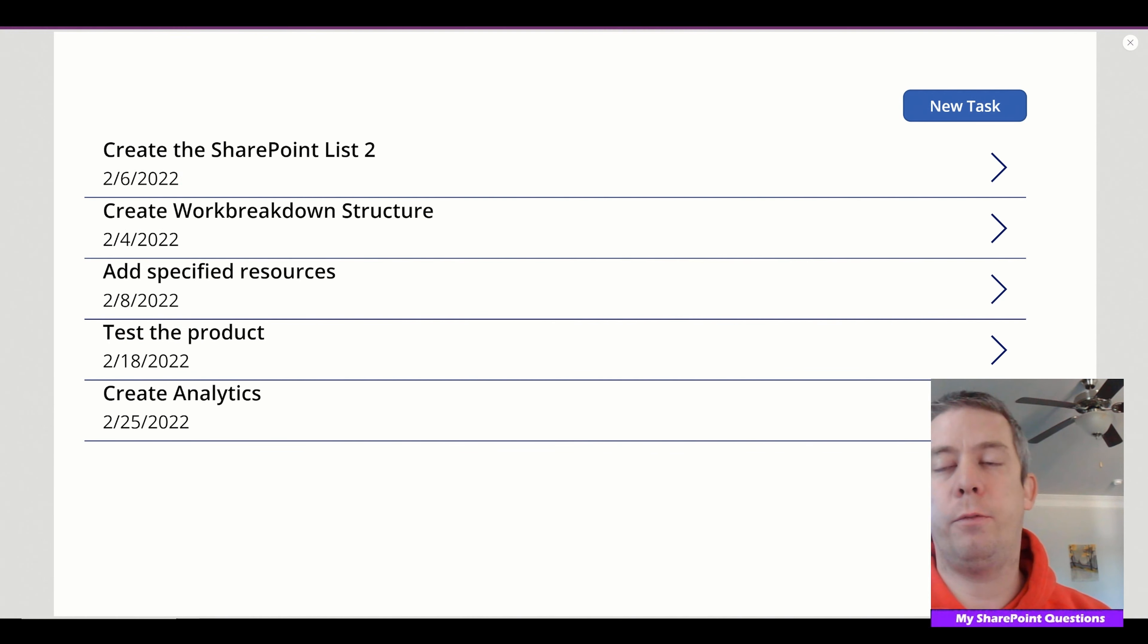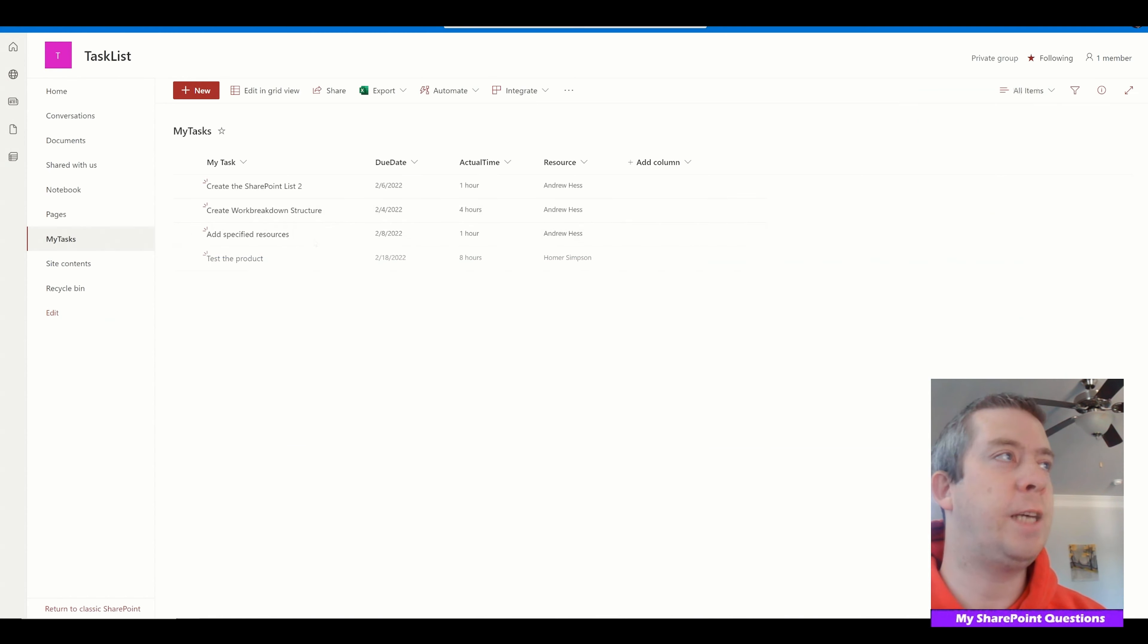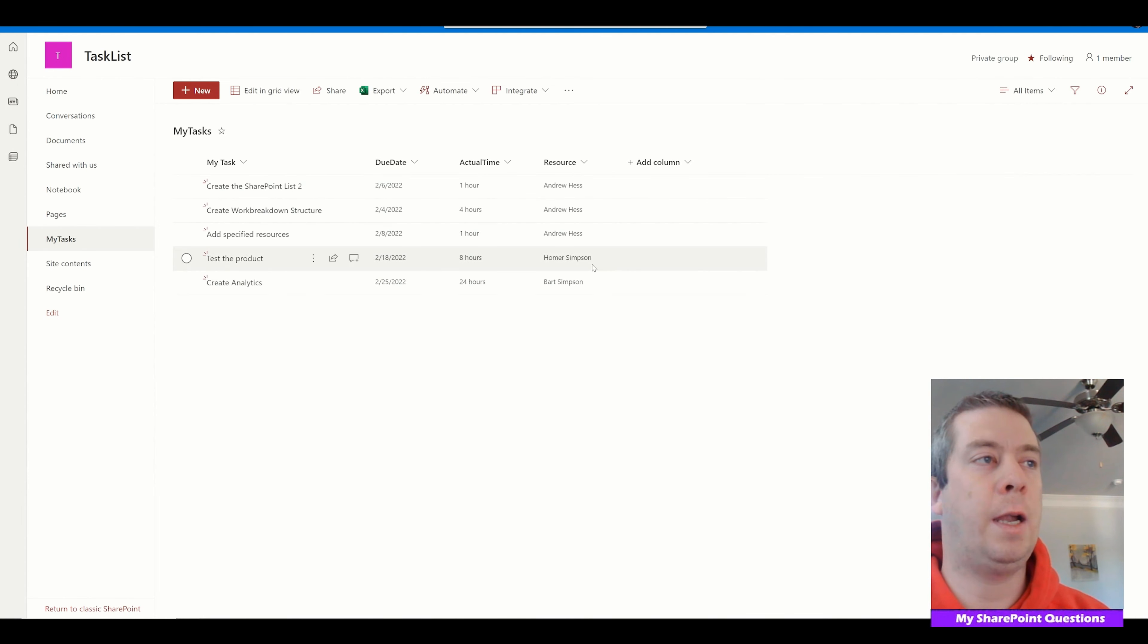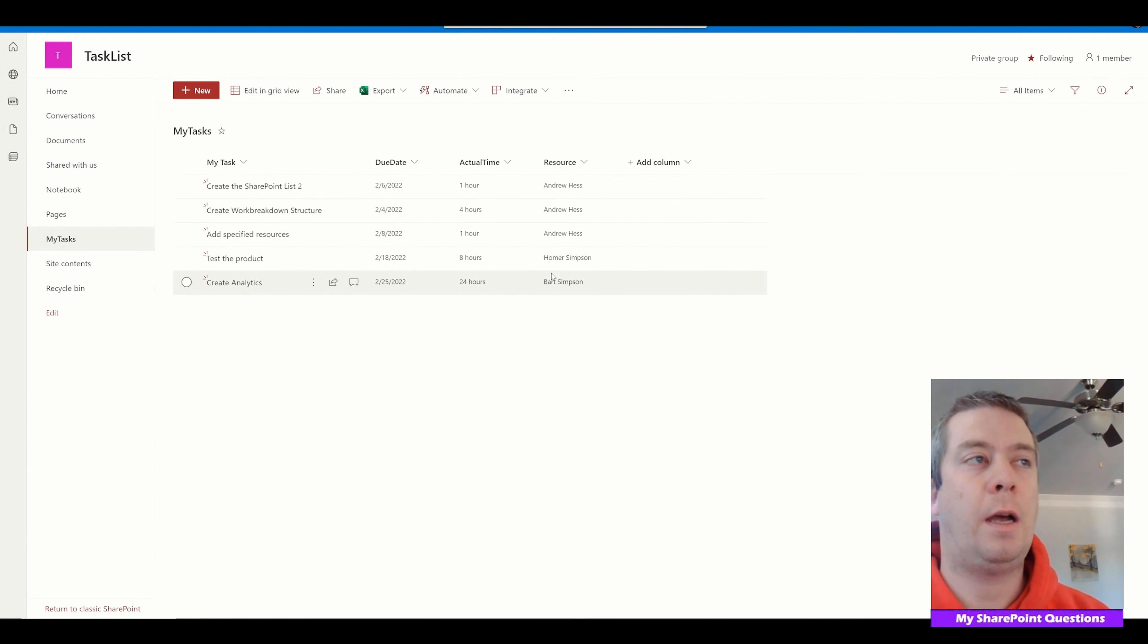So we now have all of our line items here. If we go to tasks, I only see my own. Once again, if I click on all items, I'll see Homer Simpson, Bart Simpson. I'll see their options also.